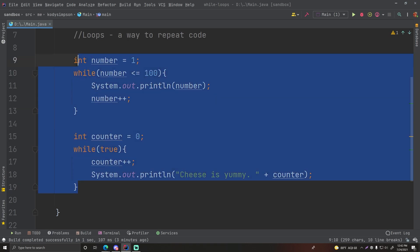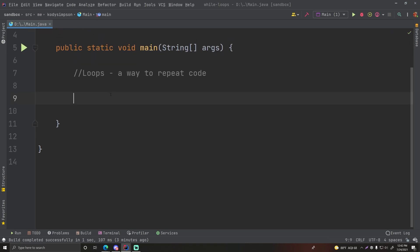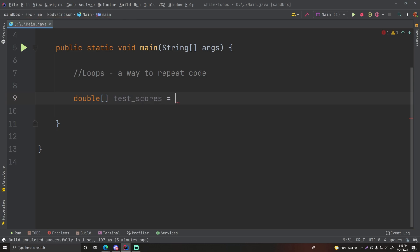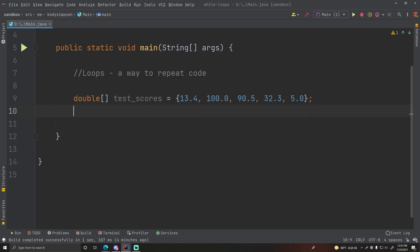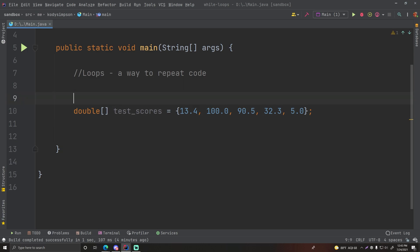Let's say you have an array of doubles called 'testScores'. You can imagine this might be some sort of test score grading application. We'll make some up: 13.4, 100.0, 90.5, 32.3, 5.0. These are our test scores and we want to go through each one and output whether they're bad or good scores. A score below or equal to 50 is a bad score, and a score above 50 is a good score.